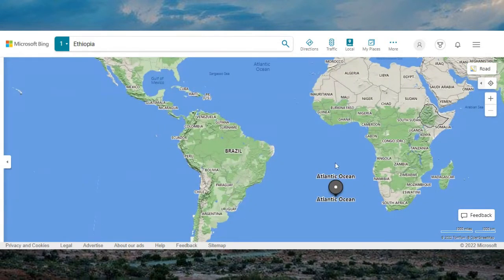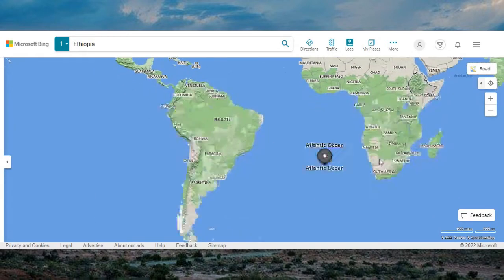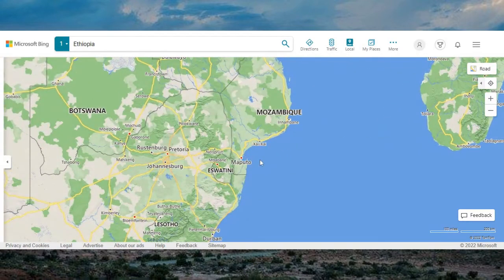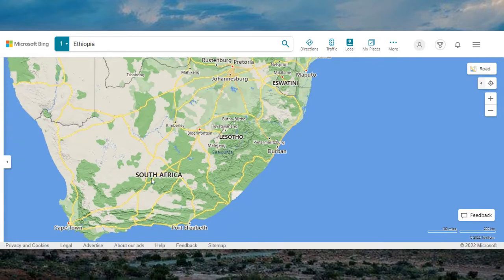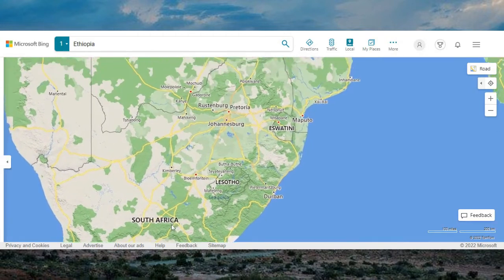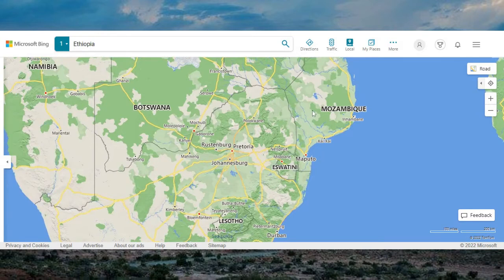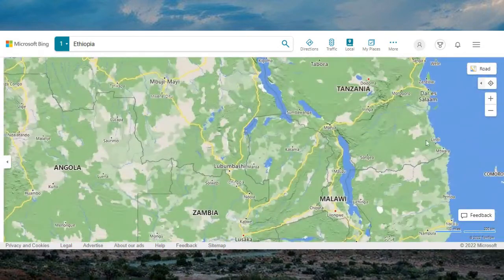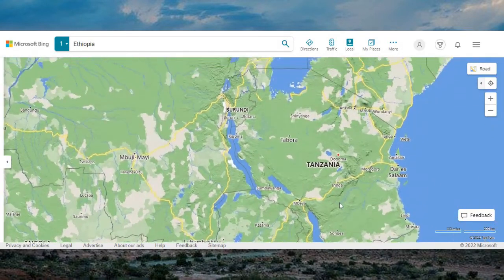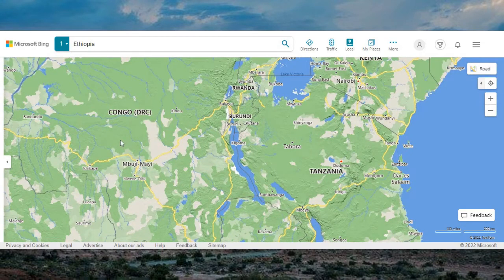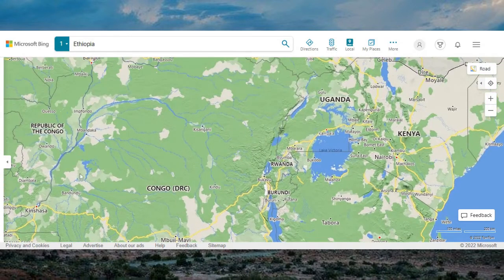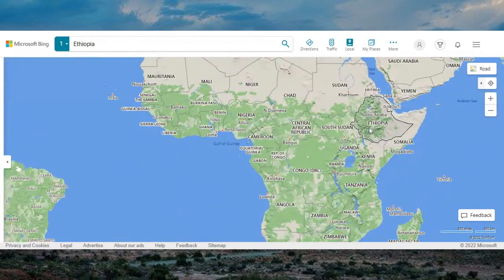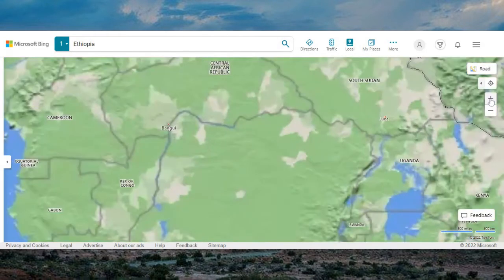We go to the lower part. This is where you find South Africa. South Africa — Port Elizabeth, Cape Town. Botswana, Mozambique, these things are in the South. Namibia, Zimbabwe, Malawi, Zambia, Angola, Tanzania, Burundi, Kenya, Uganda, the Republic of Congo — this is Africa. All of these are Ethiopia.